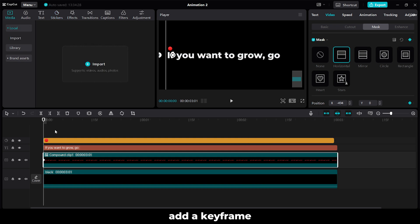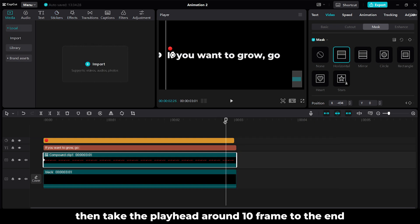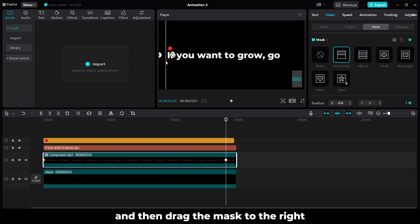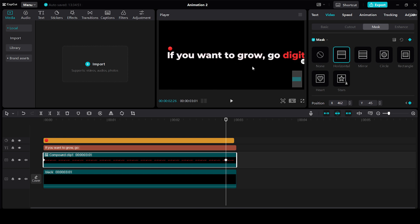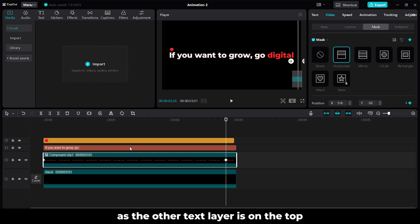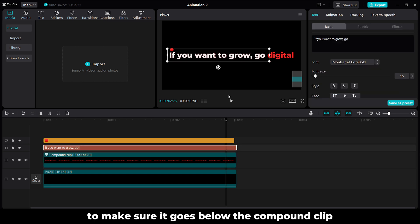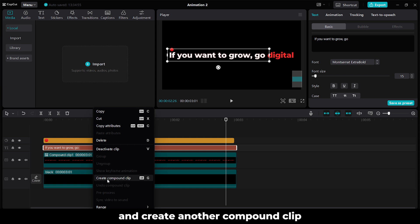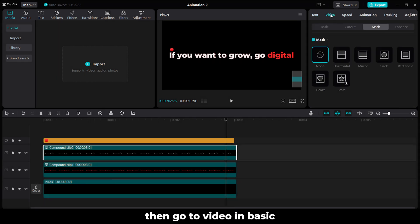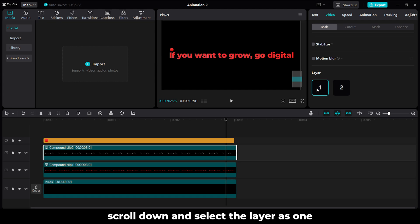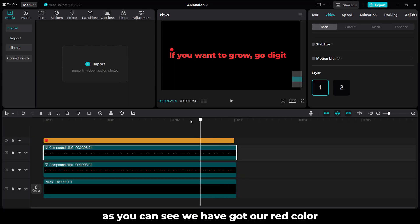Then take the playhead around 10 frames from the end and add another keyframe. Drag the mask to the right. Right now we are not able to see the red color as we have the text layer on top. To make sure this goes below the compound clip, right click on this text layer and create another compound clip. Then go to Video, in Basic scroll down, and select the layer as 1. As you can see, we have got our red color.